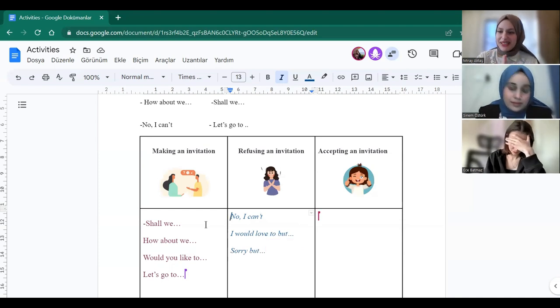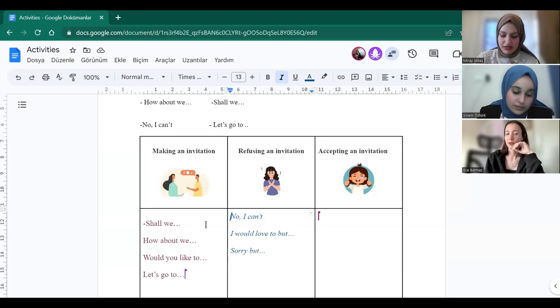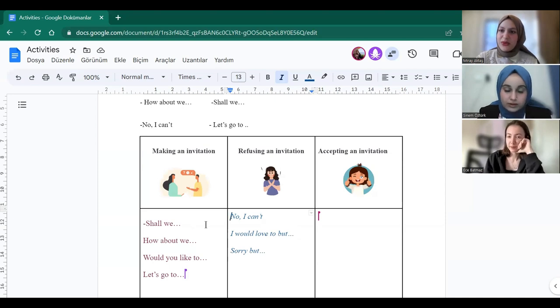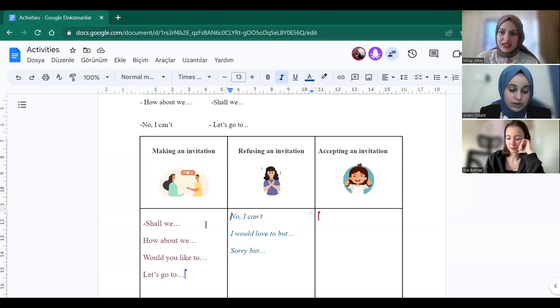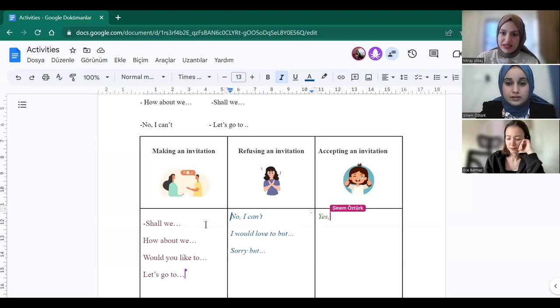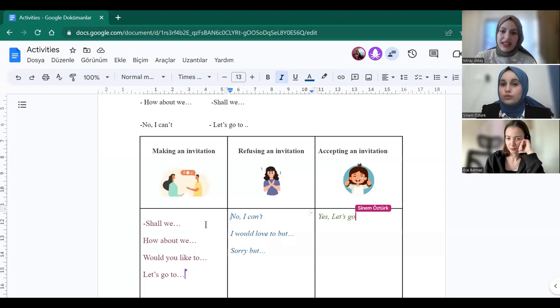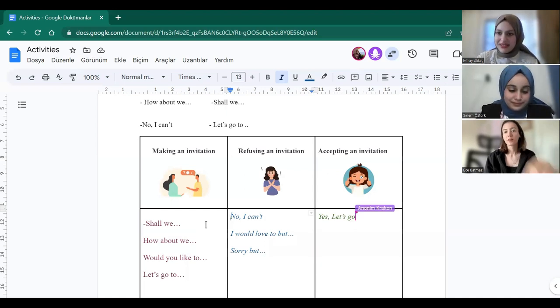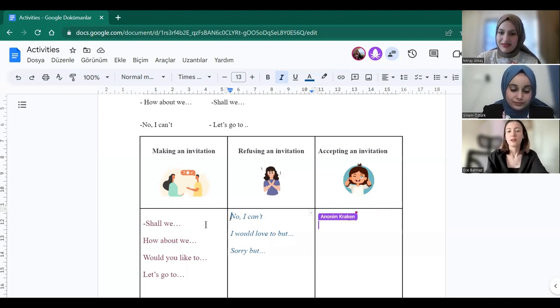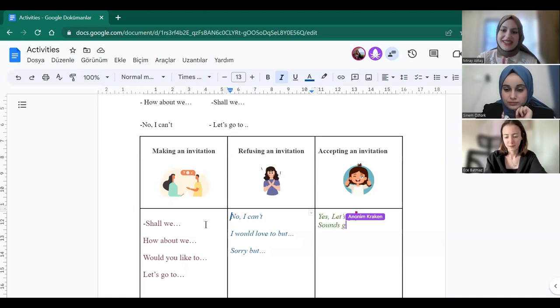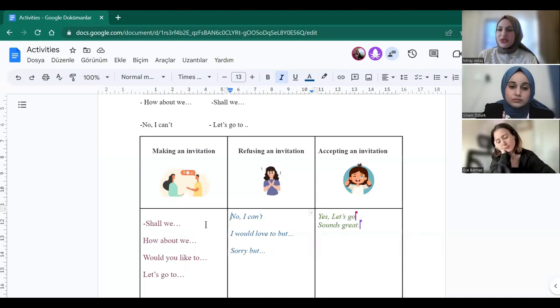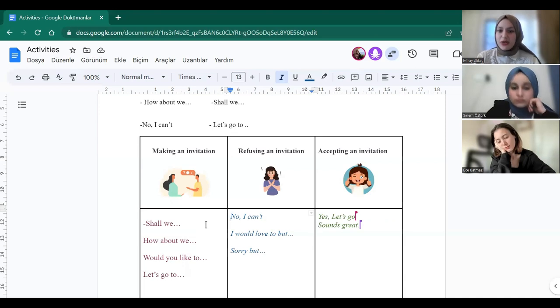And for the last box, we can do it together. Okay. Yenam, you can start. Yes. Let's go. Yes. Ece? Sounds great. Yes. Good. They're all correct.